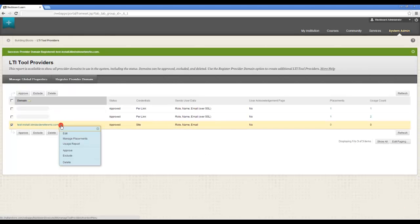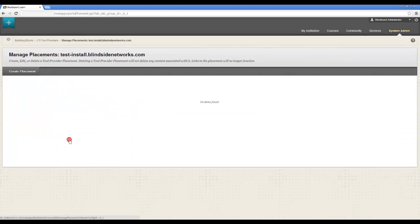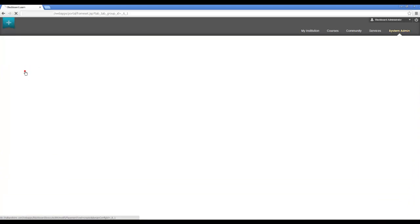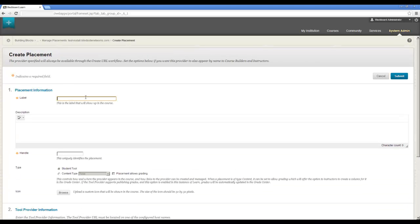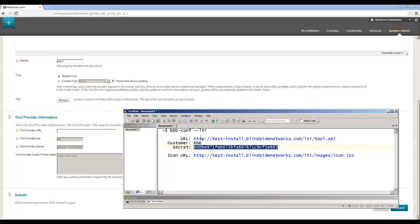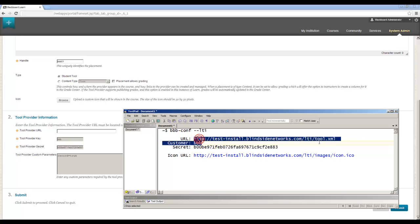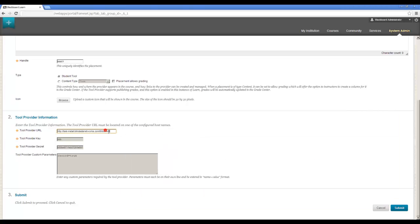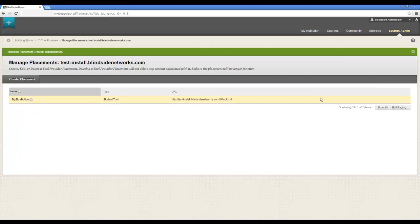I'm going to go in then, manage a placement, and let's create a placement for it. The label will be BigBlueButton, or the handle in this case, BBB01. And the tool provider URL will be here. Okay, let's submit.